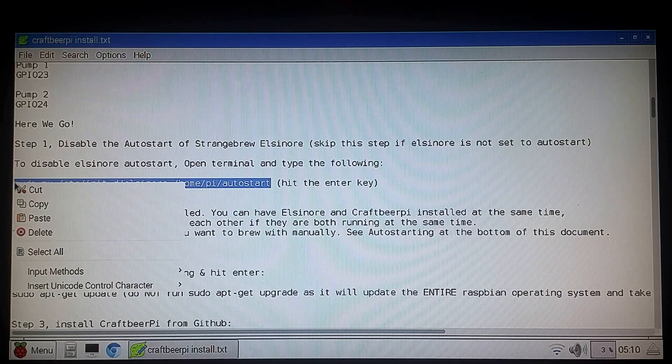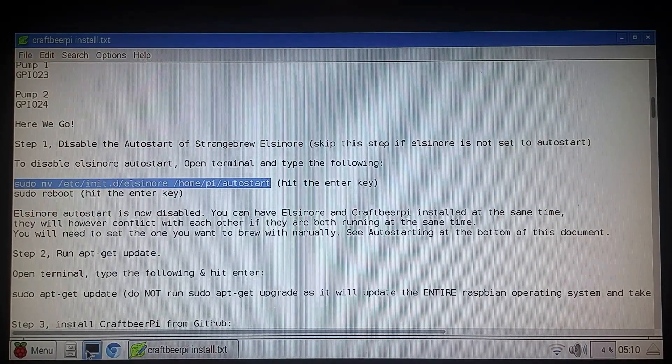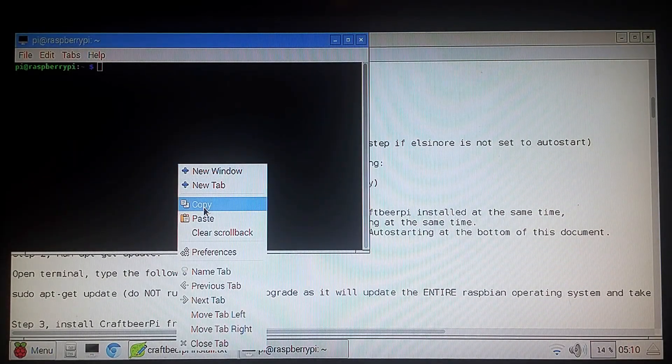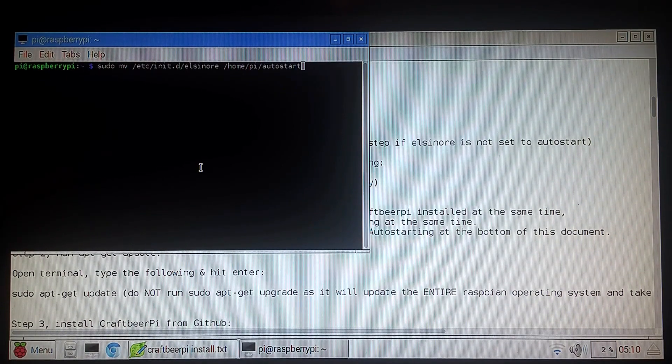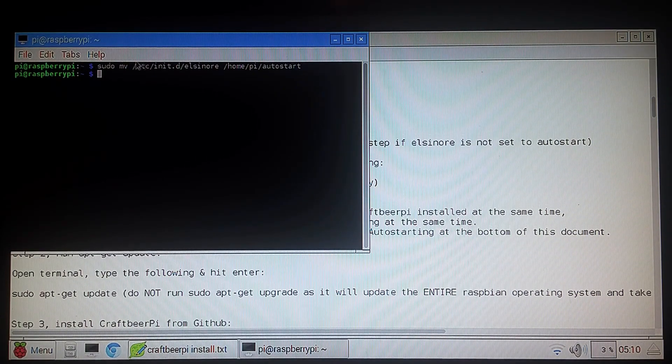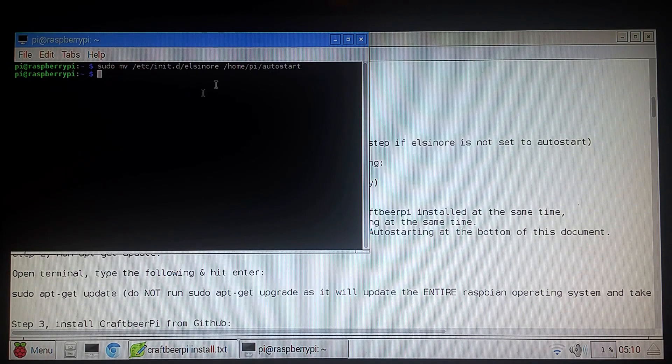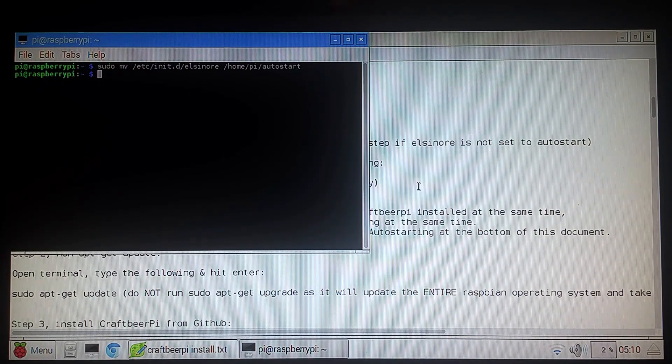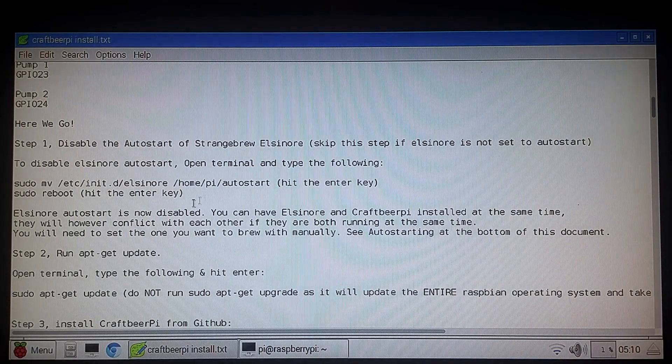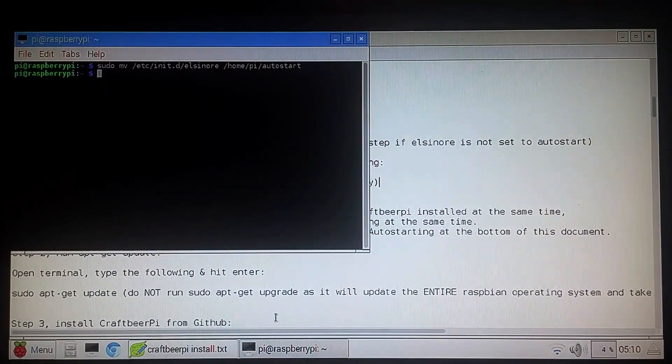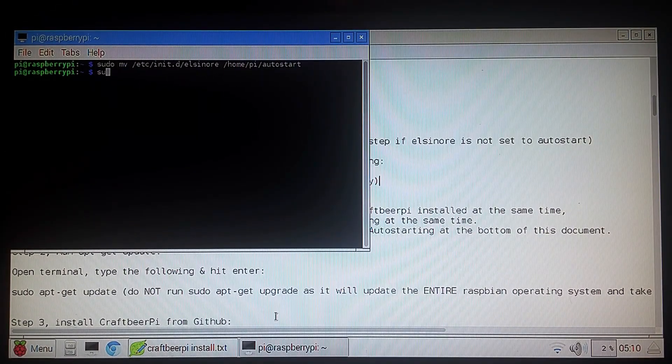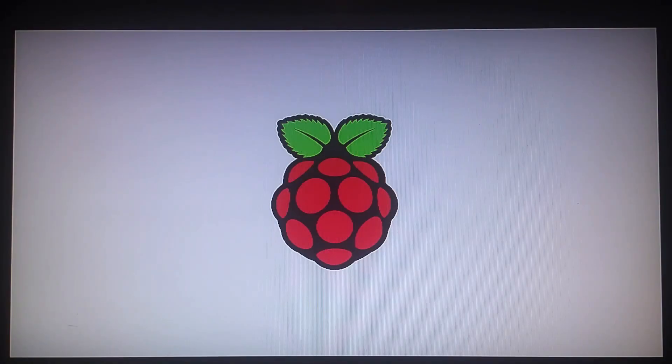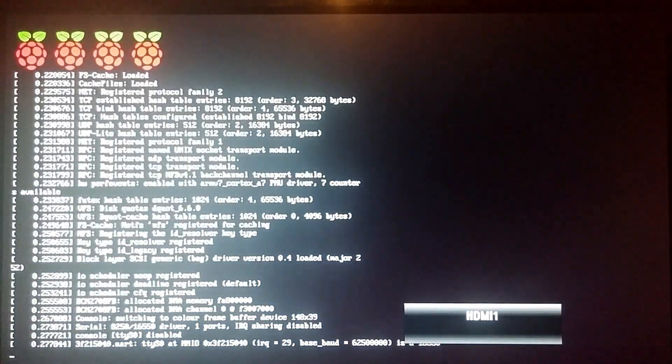So I'm just going to copy this command, open up a terminal window, paste it in, hit enter. It's going to move my auto start file back to a folder on the Pi called auto start and keep it from auto starting. And we'll just go sudo reboot. It's going to reboot the controller and the Stranger software will not be running when it turns back on.